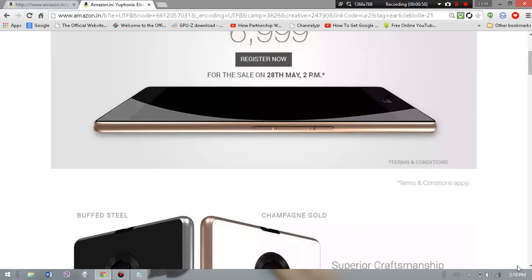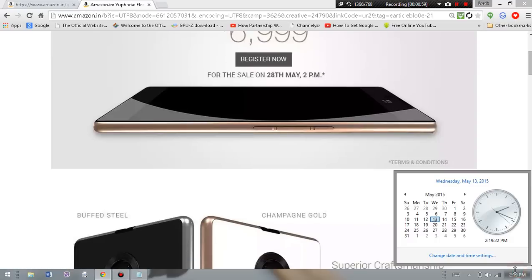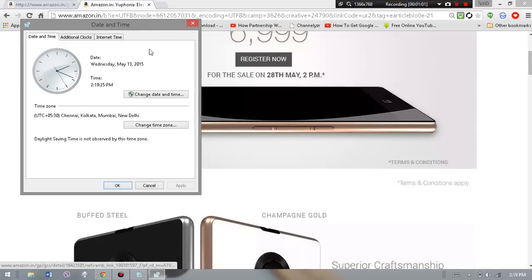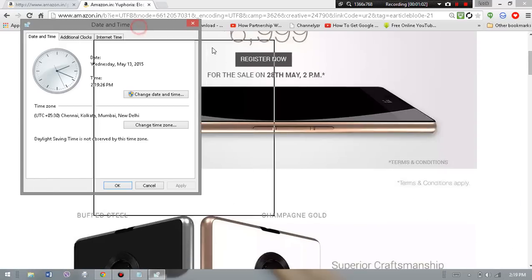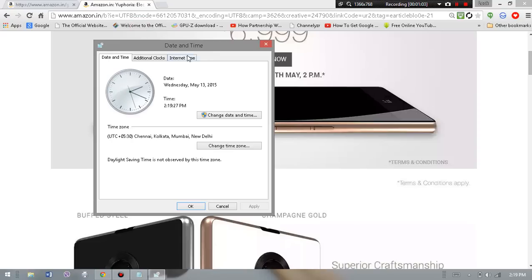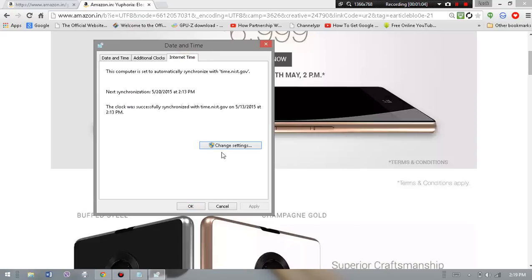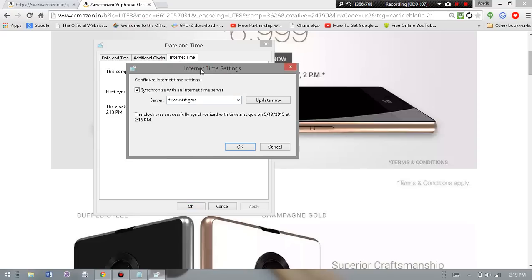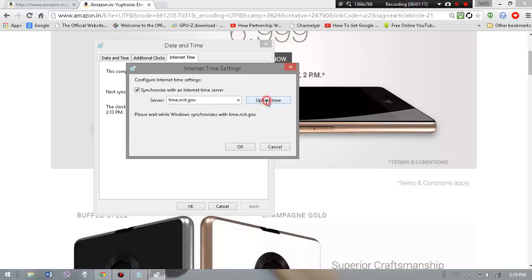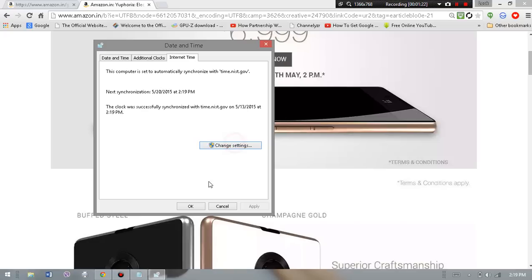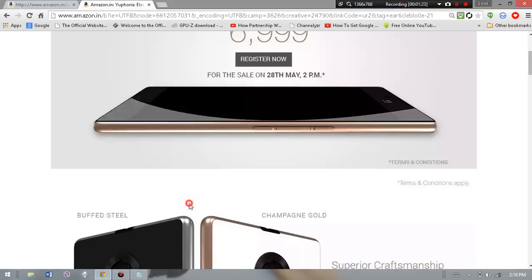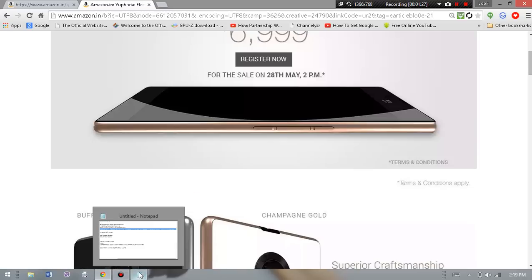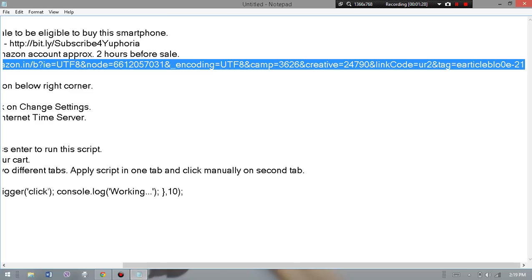go to Date and Time, change date and time settings. Go to Internet Time and here change settings. Choose time.nist.gov and make sure that the tick is there to synchronize with an Internet time server. Hit Update Now. After you do that, hit OK, then OK.